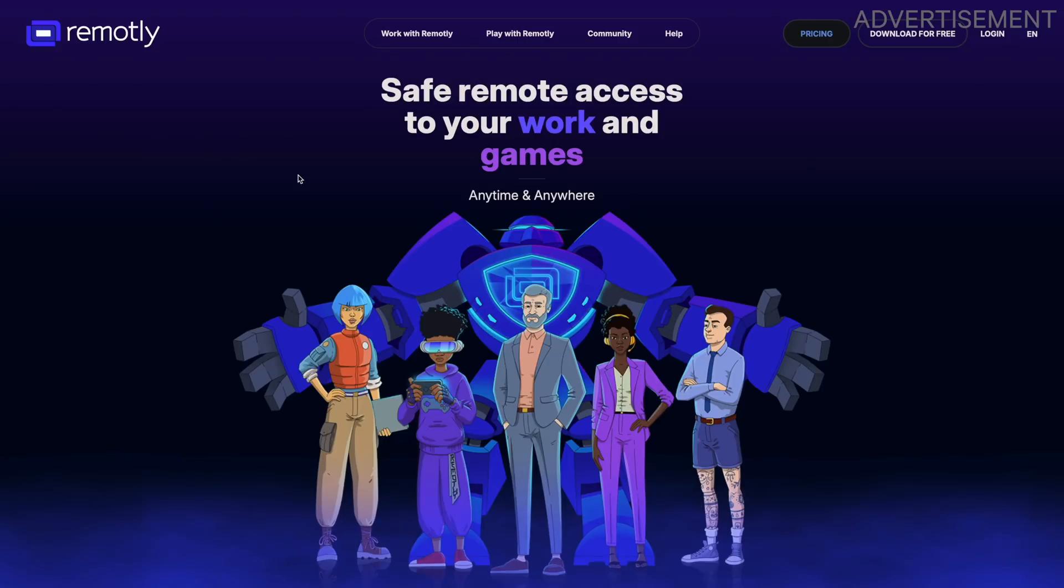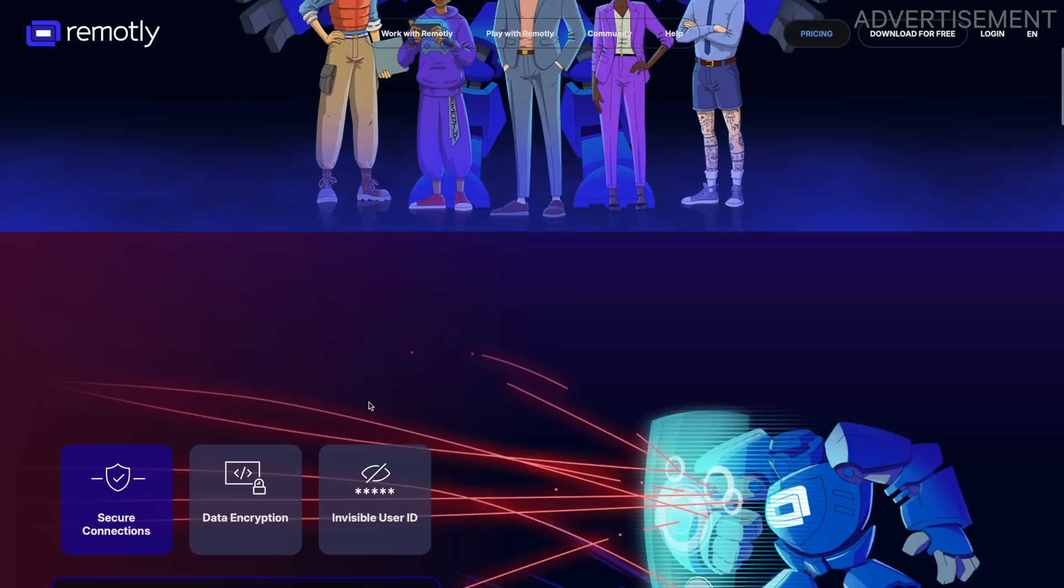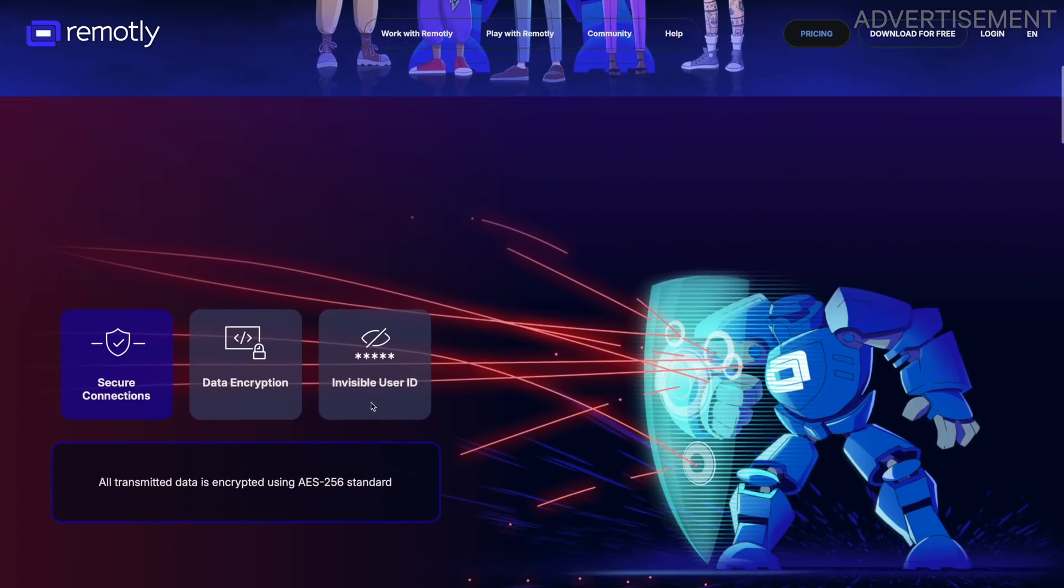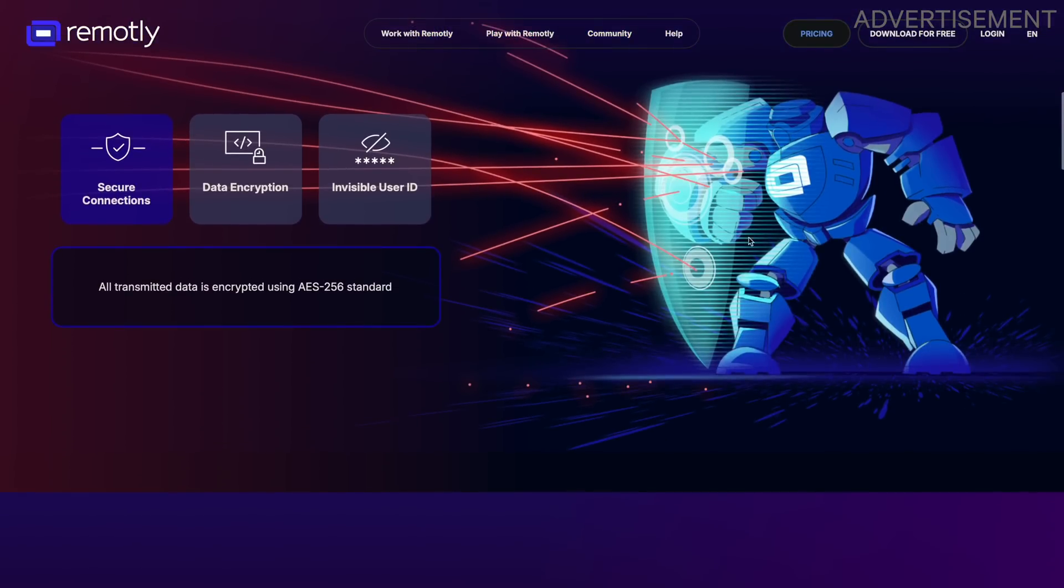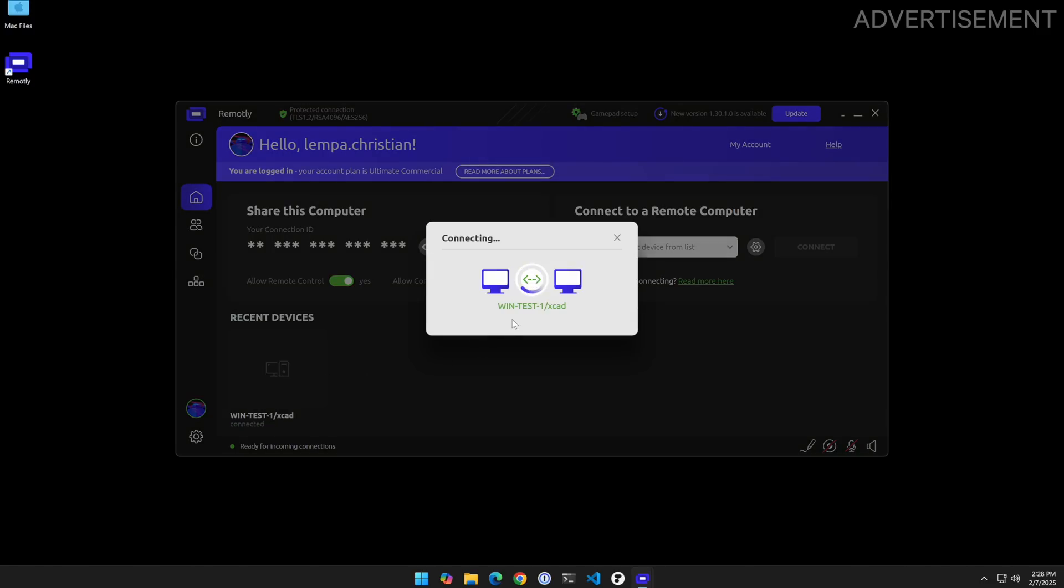However before we start I quickly want to show you another cool application that is called Remotely, the sponsor of today's video. Remotely is a remote access tool for your work and games which is super fast, secure and incredibly simple.